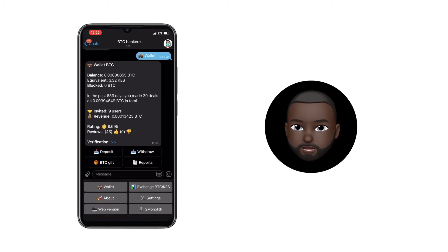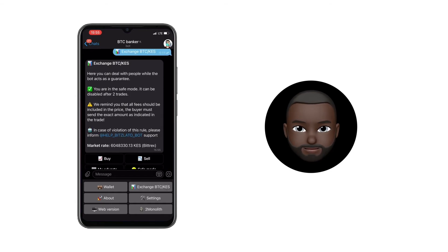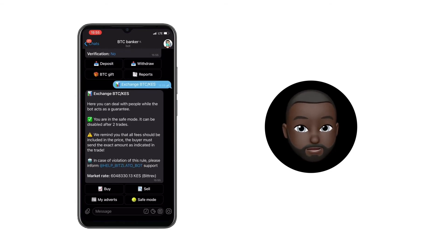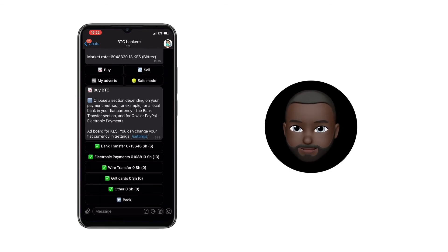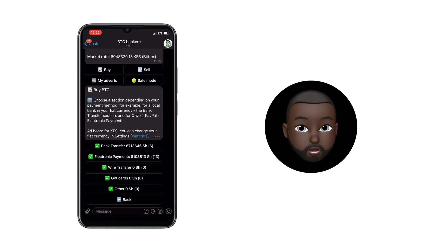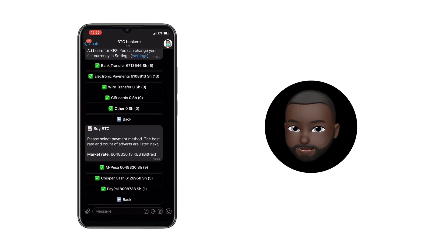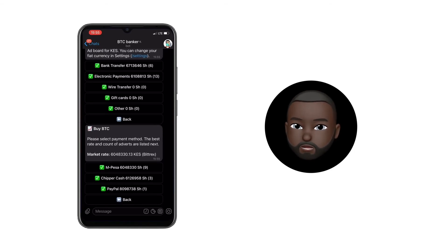In the bot menu, select Exchange BTC, Kenyan shillings. Select the buy item and then choose a purchase method. In our case, we use M-Pesa, which means we need electronic payment.